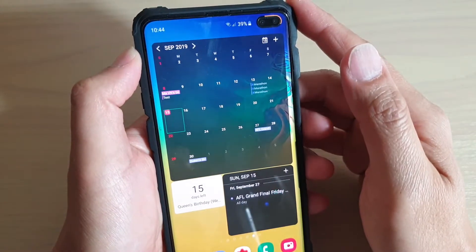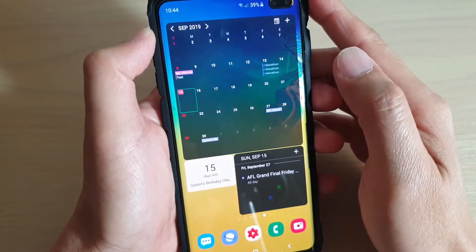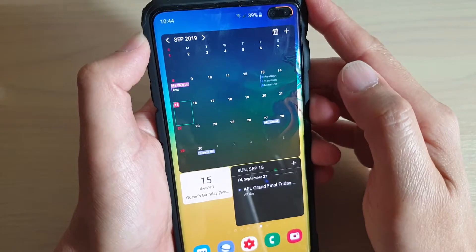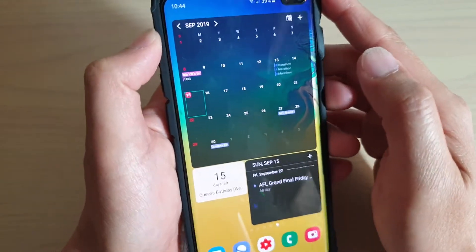How to add a calendar widget to the home screen on your Samsung Galaxy S10, S10e, or the S10 Plus.